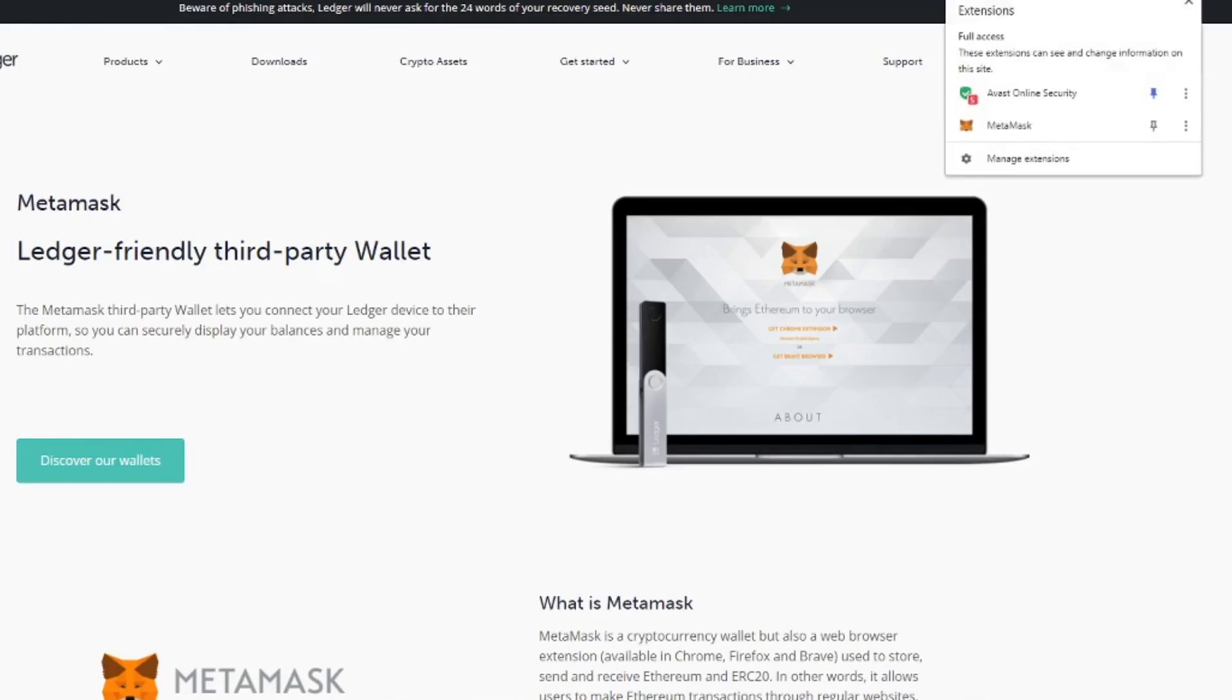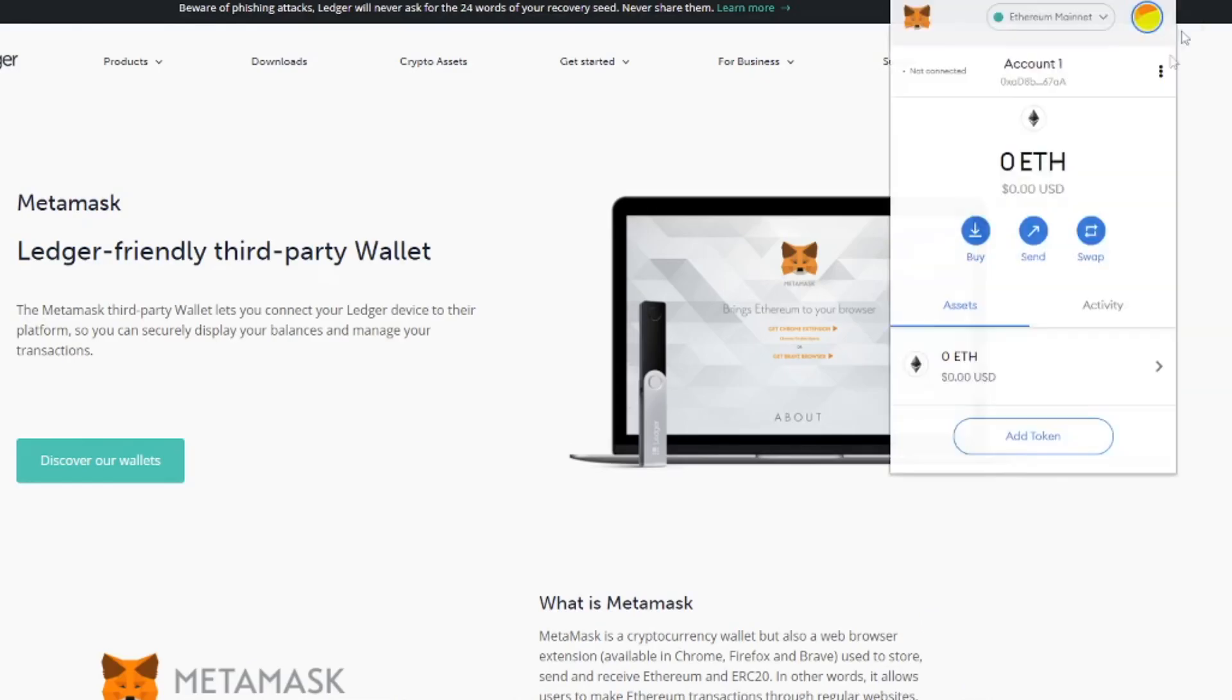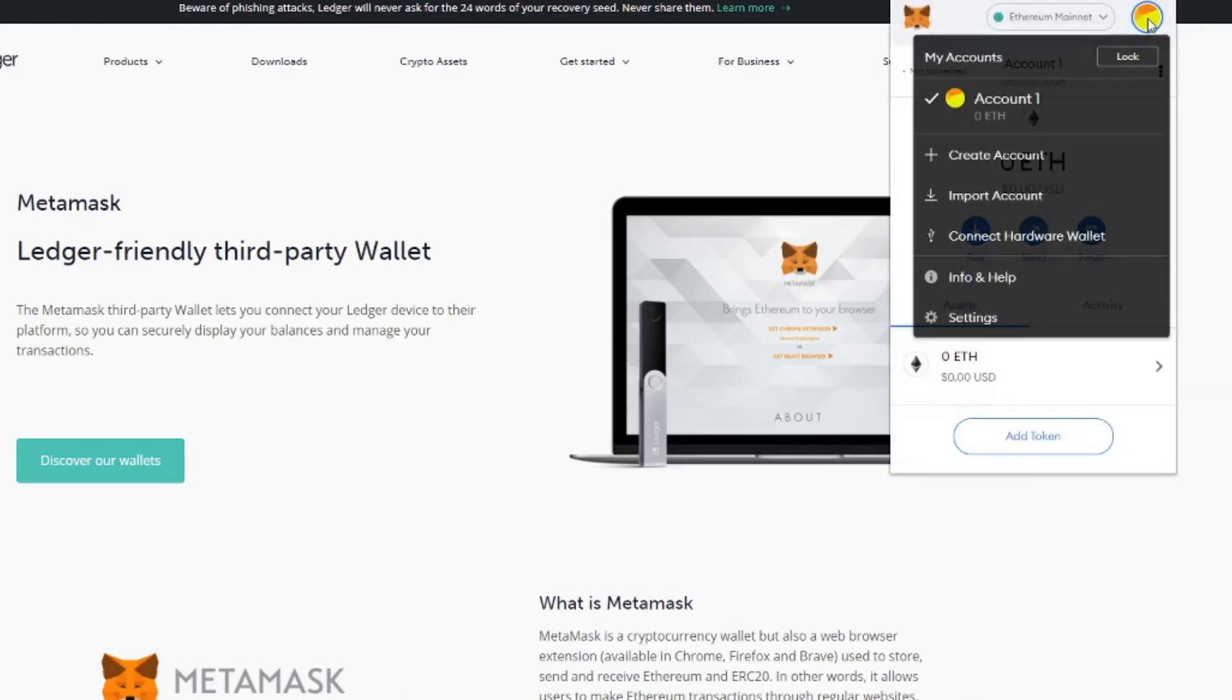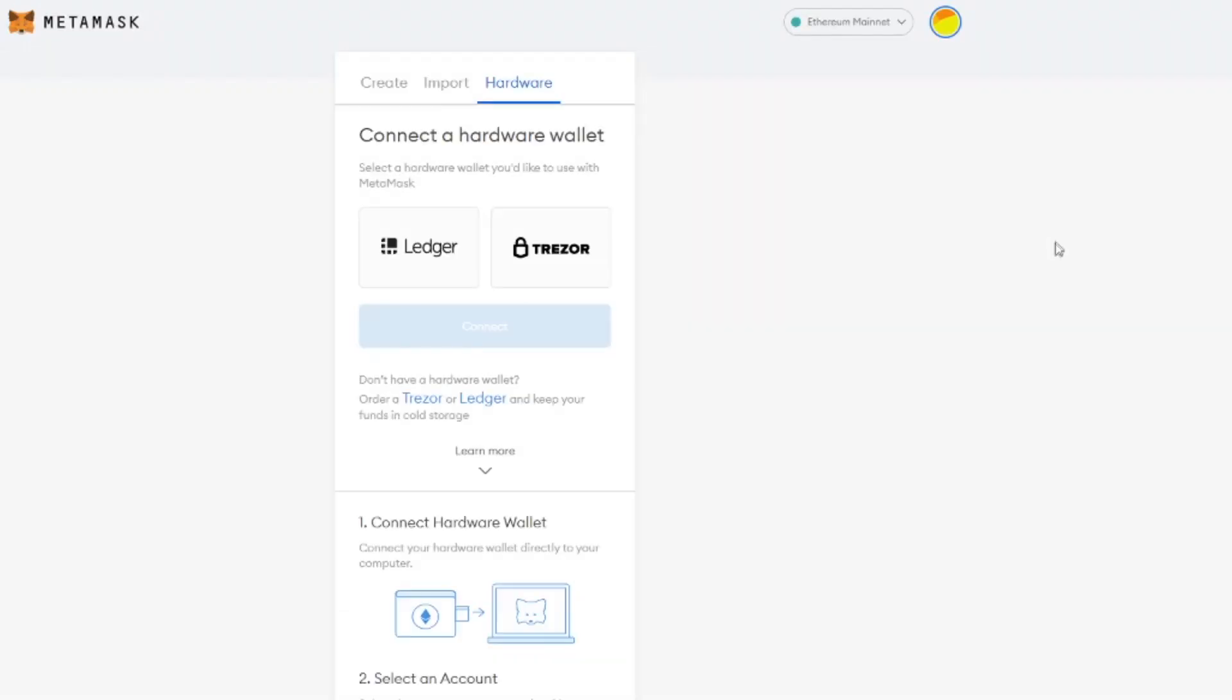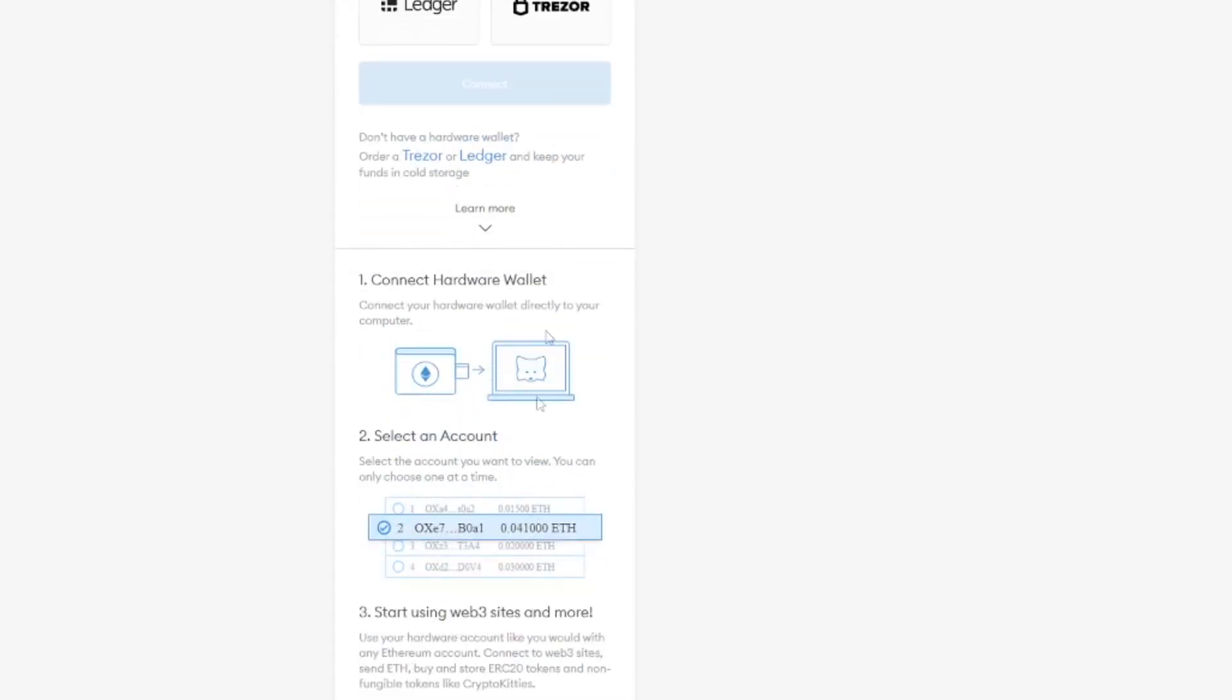So we click on extensions. We click on MetaMask. Then we click here and we say connect hardware wallet. Then we say Ledger or Trezor depending on what you have and we follow these steps.